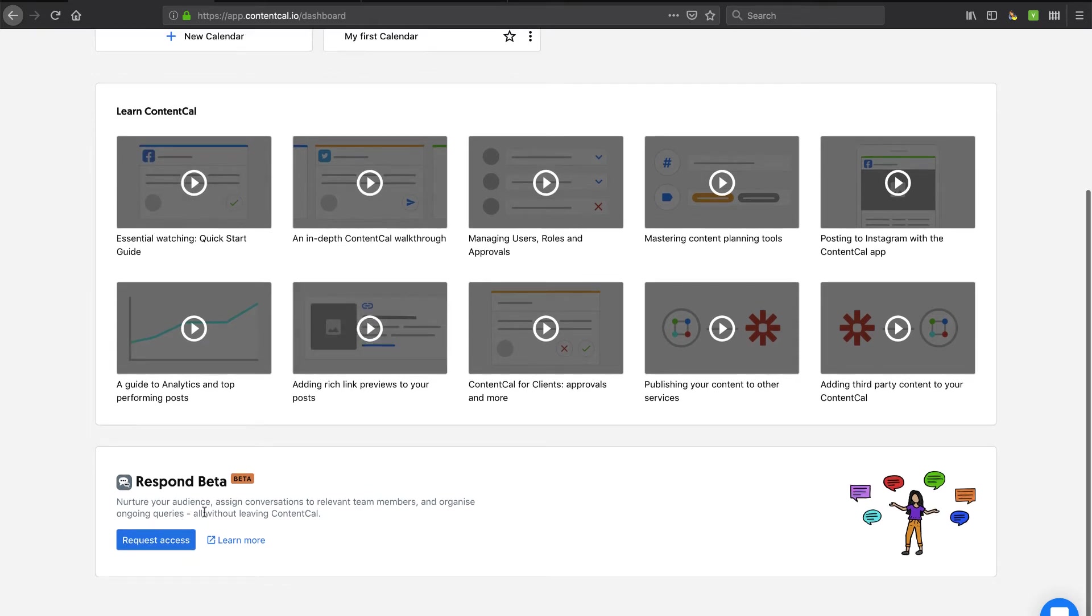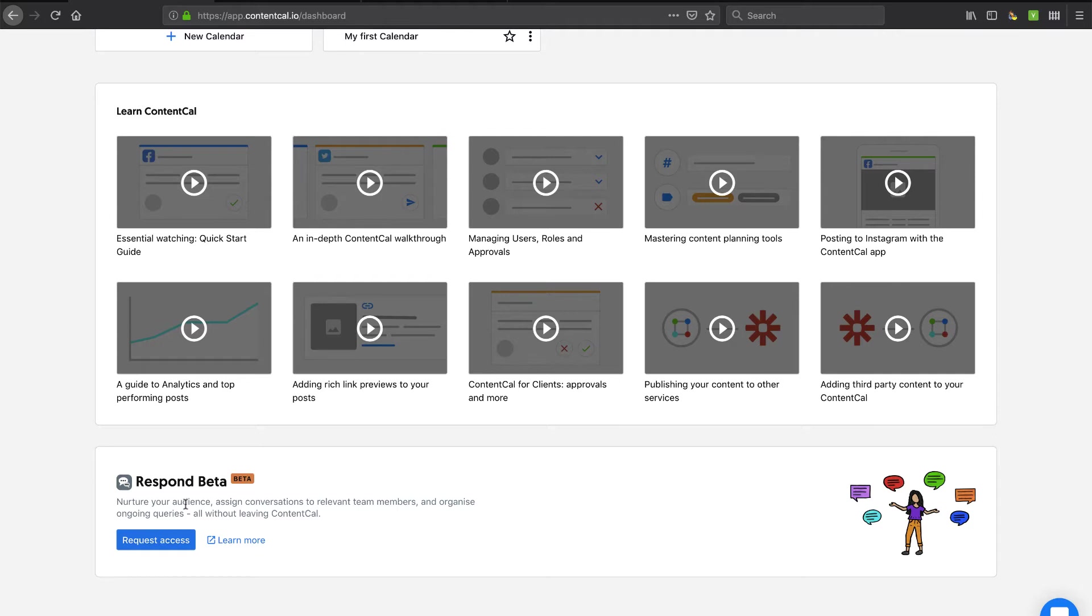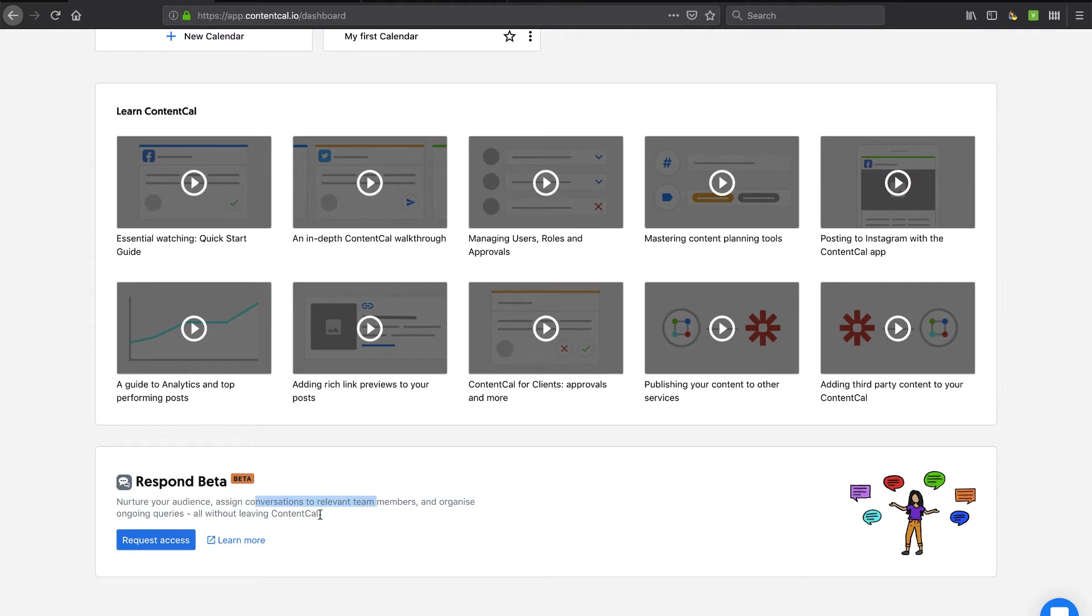I can request access to Respond Beta. So I saw that on their website. It looks like this might be a place where I can respond to engagement on social media. So nurture your audience, assign conversations. Yeah, so sort of like a little social media help desk type of thing here. You know, all your teammates can have roles in responding.